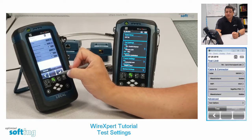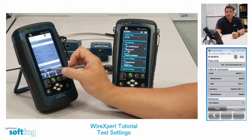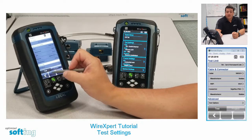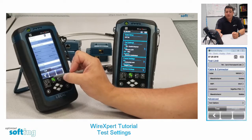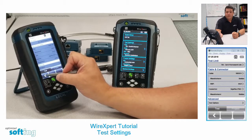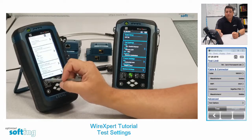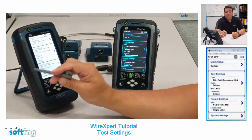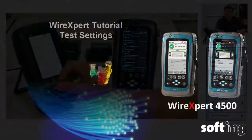Once you've made all those selections, go ahead and hit the check button — that kicks you back out to the test settings page, and then back out. Now you're ready to do some tests.